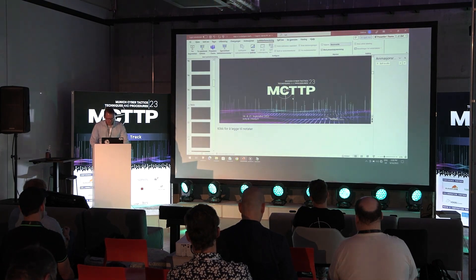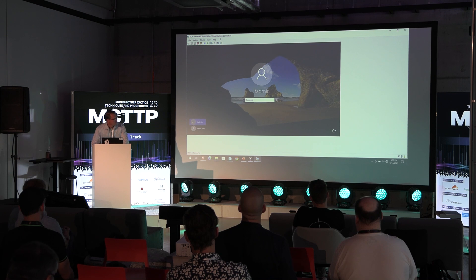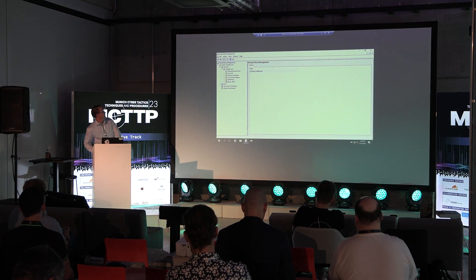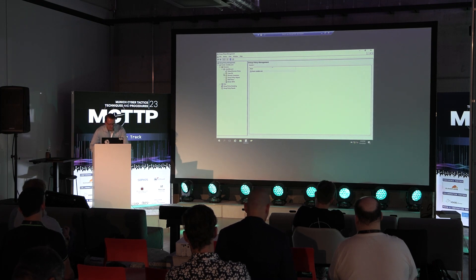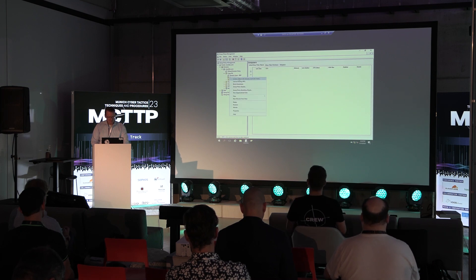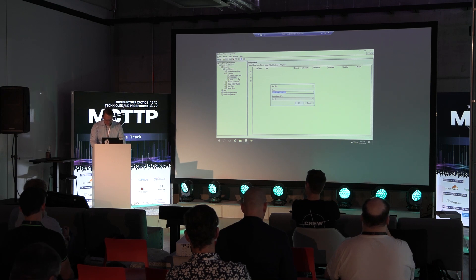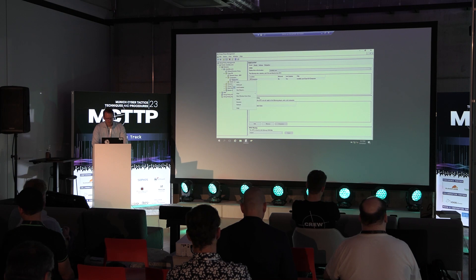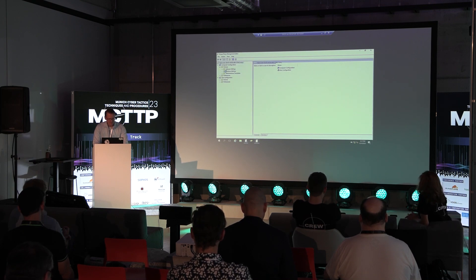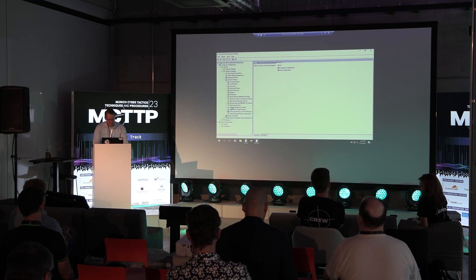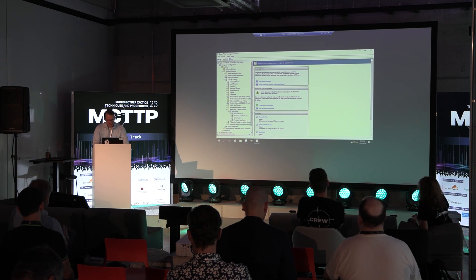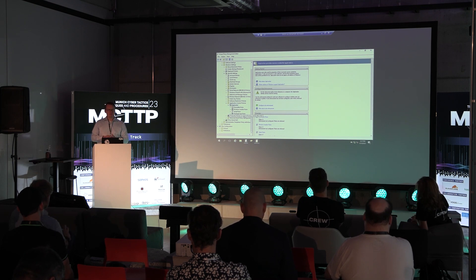Let's set up AppLocker. I'm in the Group Policy Management Console. I'll go into a structure I've pre-created with computers and users, right-click to create a GPO, call it AppLocker, and go into edit mode. You navigate under Policies, Windows Settings, Security Settings, and find Application Control Policies. There are four sections: Executable Rules, Windows Installer Rules, Script Rules, and Packaged App Rules.